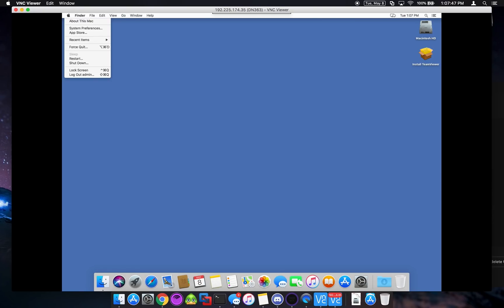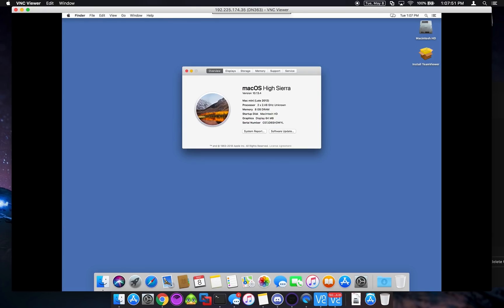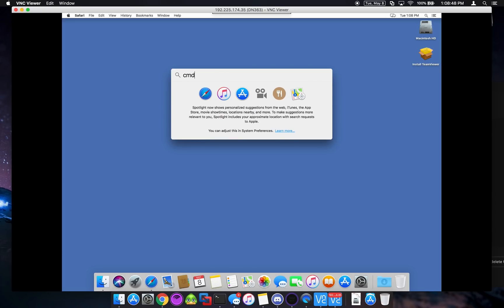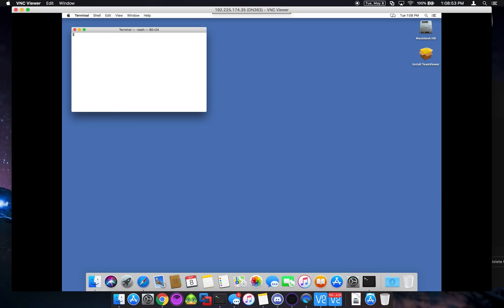So we are now connected to a Mac server. So as we can see, we can go in here and do about this Mac. Take a look at the specs. There you go. 8 gigabytes of RAM.